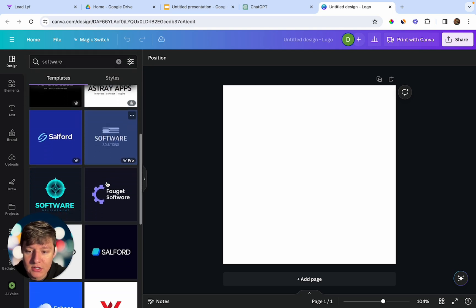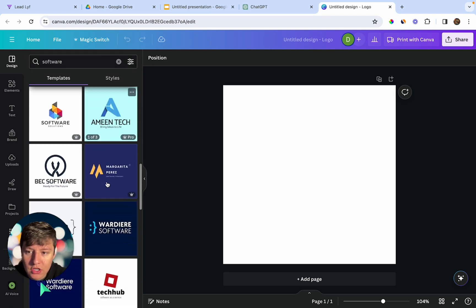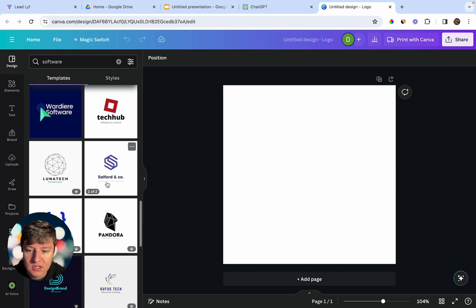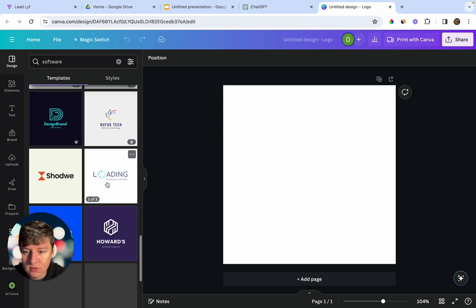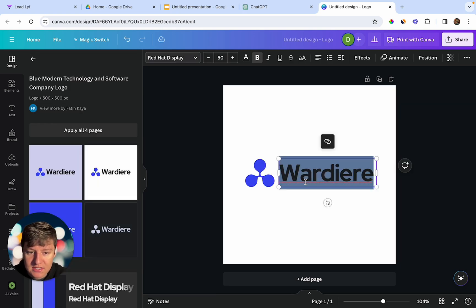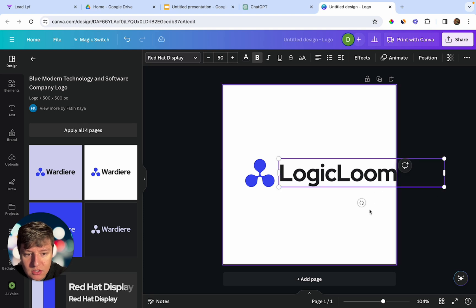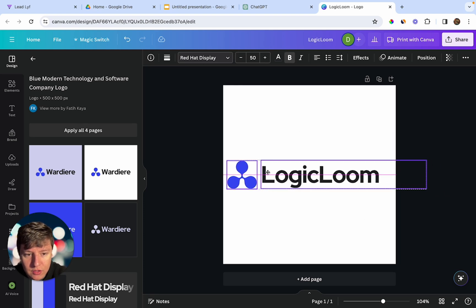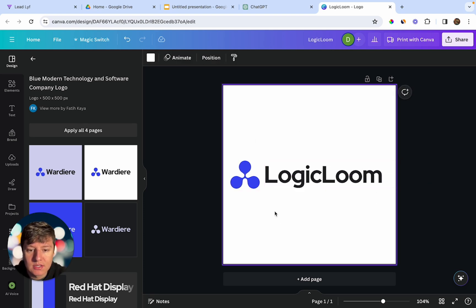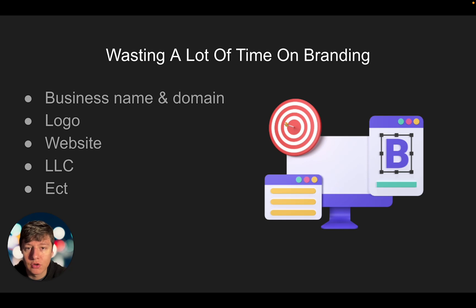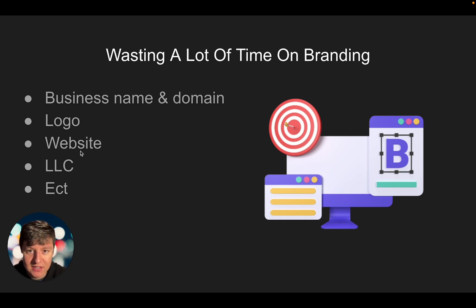Canva will give you a bunch of logo ideas to choose from. Pick a design you like, add your business name — for example 'Logic Loom' — adjust it, and just like that you can download it and have a logo. All of your branding for your business can be done in less than a day.